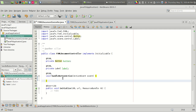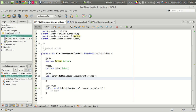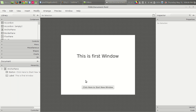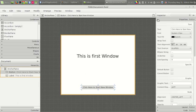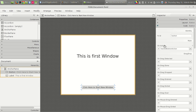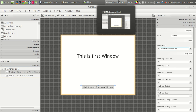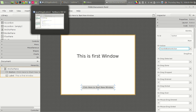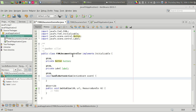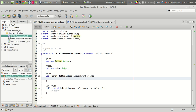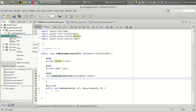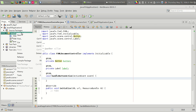This is where we have to add the code to start a new window, because when we click on this button the handle button action will be called. It is set automatically. We can change it in the code section under 'on action handle button action.' So the handle button action function will be called when we click on the button.